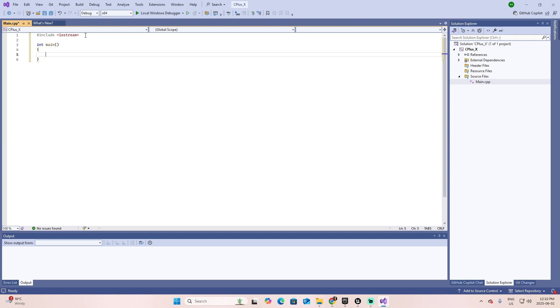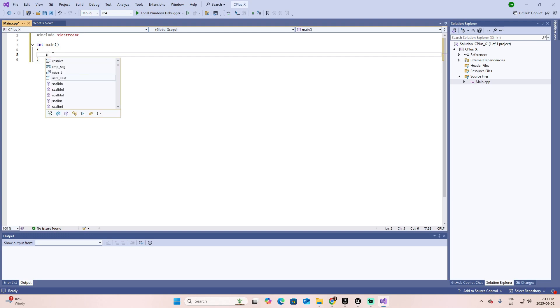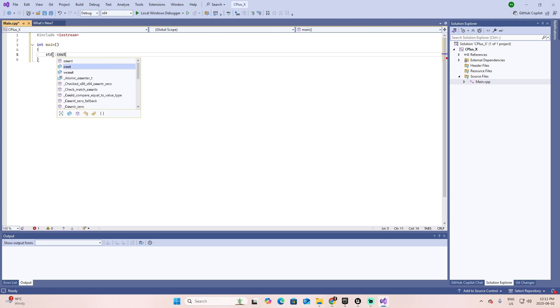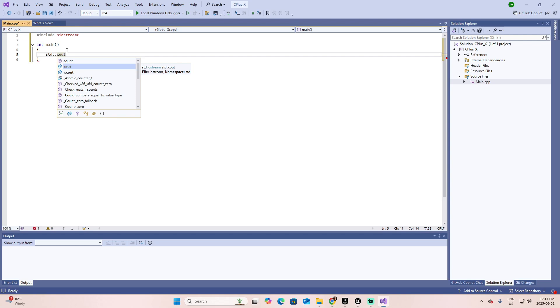I will create a function by defining what is the return value, in our case it's an integer, and giving a name. Every project that you create in C++ requires this main function, because at the moment that you run the project, this is the first one that will be executed. Now I want to add a line of code to present a hello world.